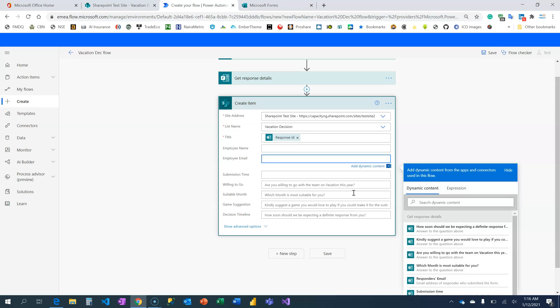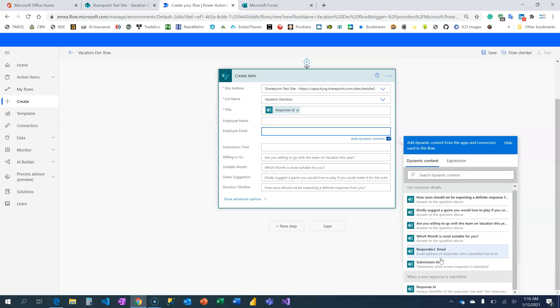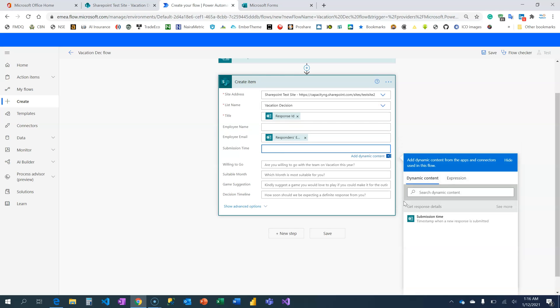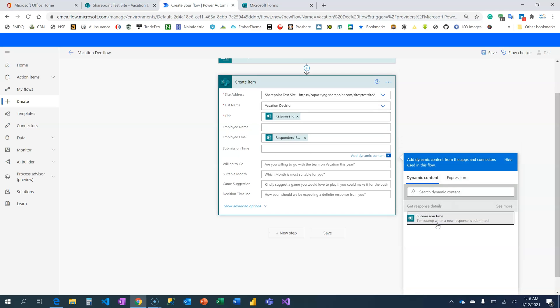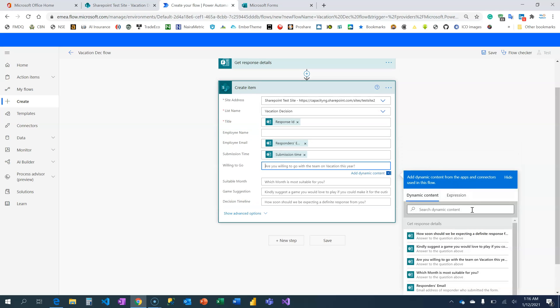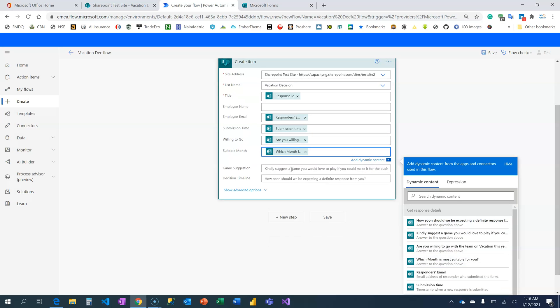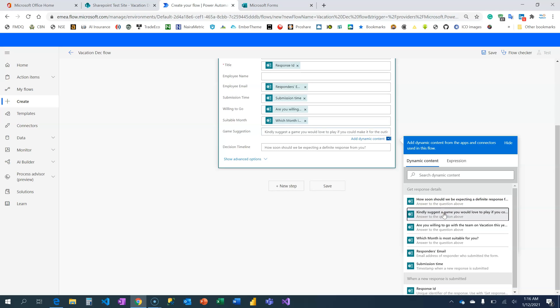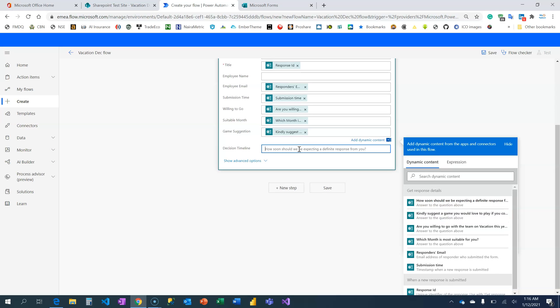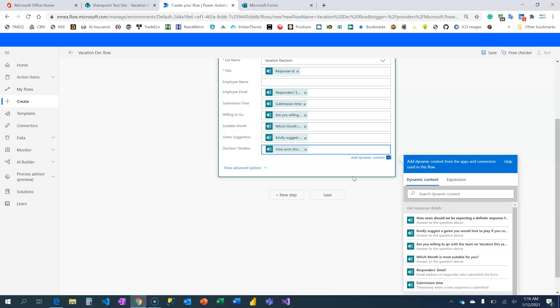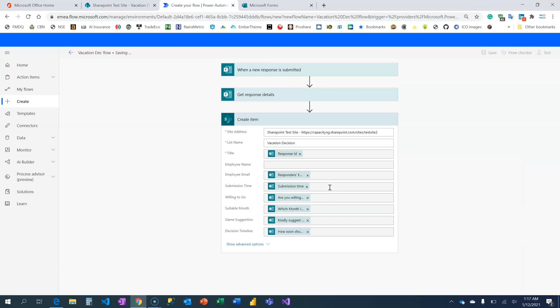So for now, employee email, which is already inside, that's the responders email. I'm going to fill that. Submission time, willing to go, how soon will you be expecting, which month is most suitable, game suggestion, decision timeline. How soon we'll be expecting a definite response from you. So I'm going to click on save.